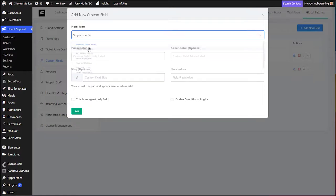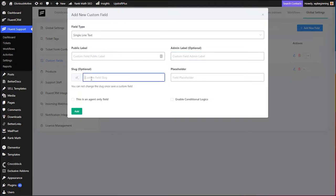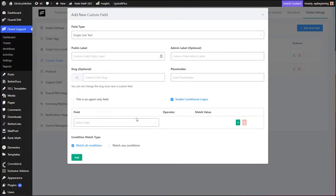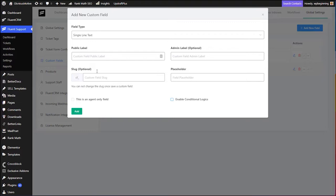If you want to create your own custom field, click Add New Field and choose the field type — such as single line text, multiple line, numeric, select, radio, checkboxes, or WooCommerce and EDD options. Set the public label, which is the title visible to the public, and the admin label, which is only visible to administrators. The slug should be kept unique, and the placeholder is the default text shown to the customer. You can also specify whether this field should be filled by the agent only, or entered by the customer.